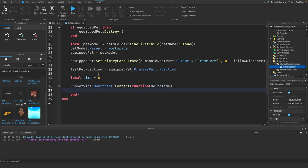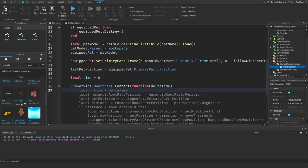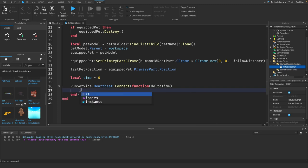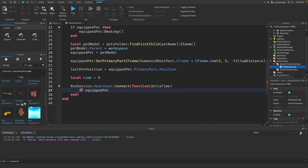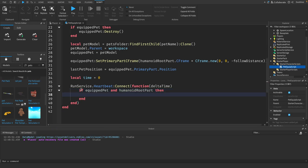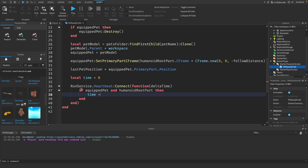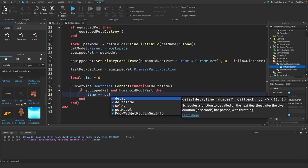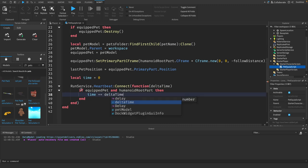Then we need to say run service heartbeat connect function, and we're passing through delta time. This is going to be a loop that we need to make for the pet to follow the player.